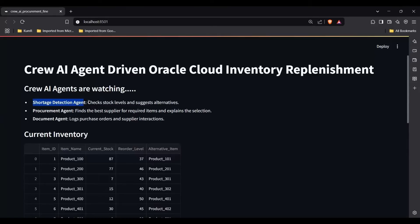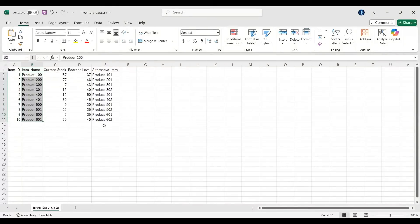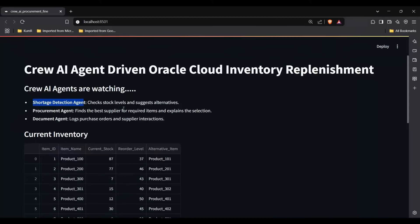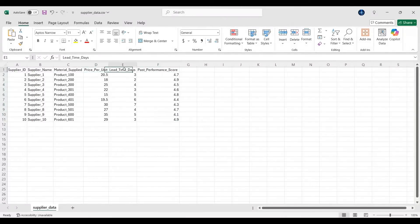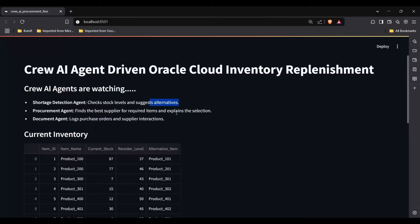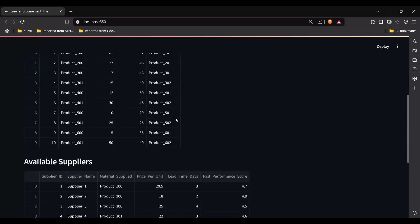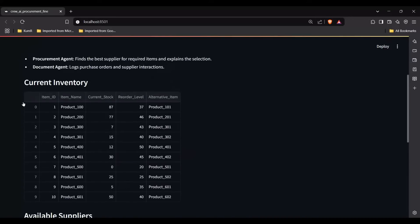There is one agent called the Shortage Detection Agent — it looks at the inventory data, checks stock levels, and if stock is found to be low, it suggests alternatives. The second agent is the Procurement Agent, which finds the best supplier for a given item based on price, lead time, and past performance score. The third is the Document Agent, which tracks a log of everything and at the end shows a summary of what was done.